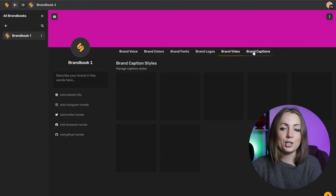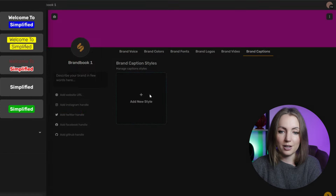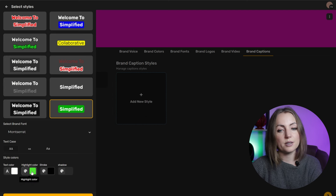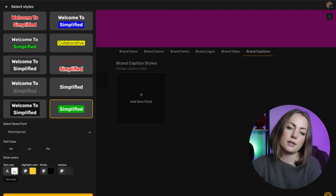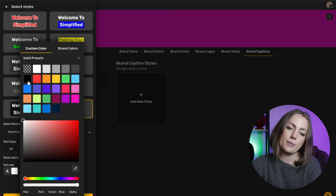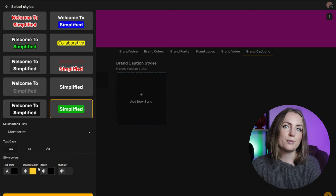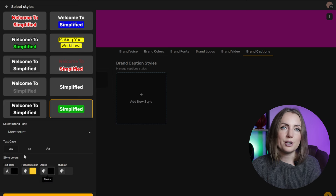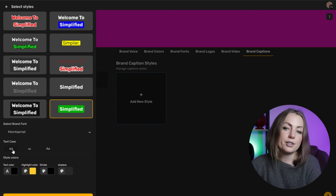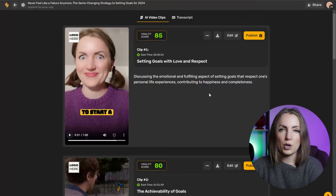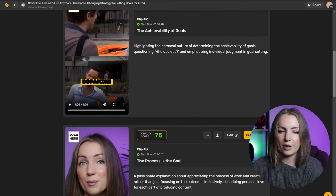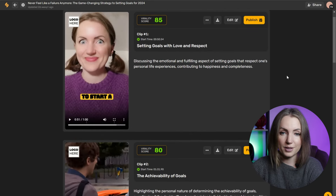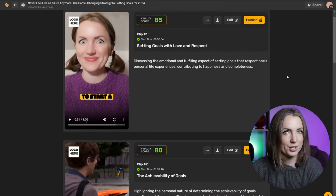I'm just going to be lazy and very straightforward. I want to change the colors. I want my subtitles to have a yellow background. And yep, that's it. I'm going to upload another video just to see whether the brand book is applied. Simplified generated six clips and they all have the same subtitles, which is good.